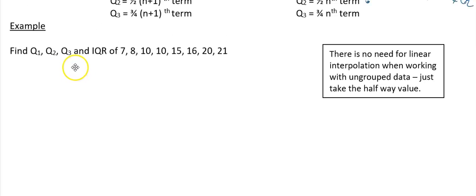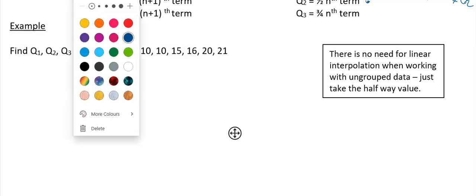Let's look at the first example: find Q1, Q2, Q3, and the IQR (interquartile range) from these numbers. The first thing to notice is that these values are already ordered.